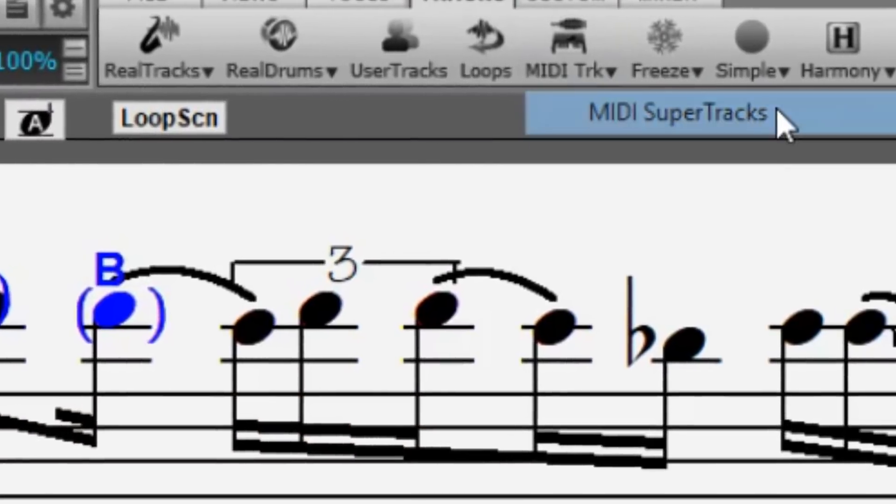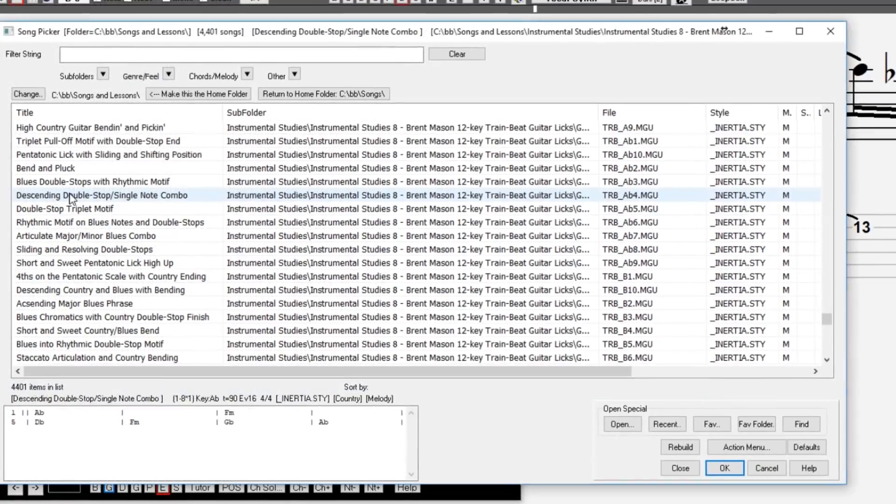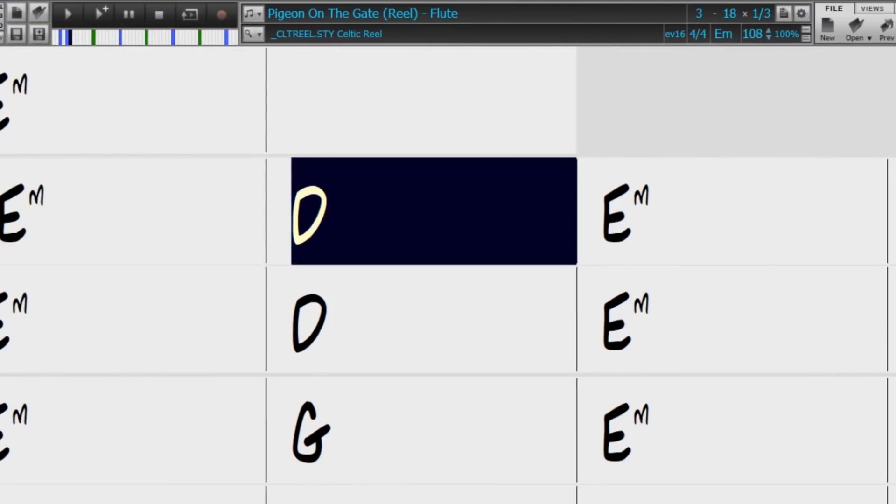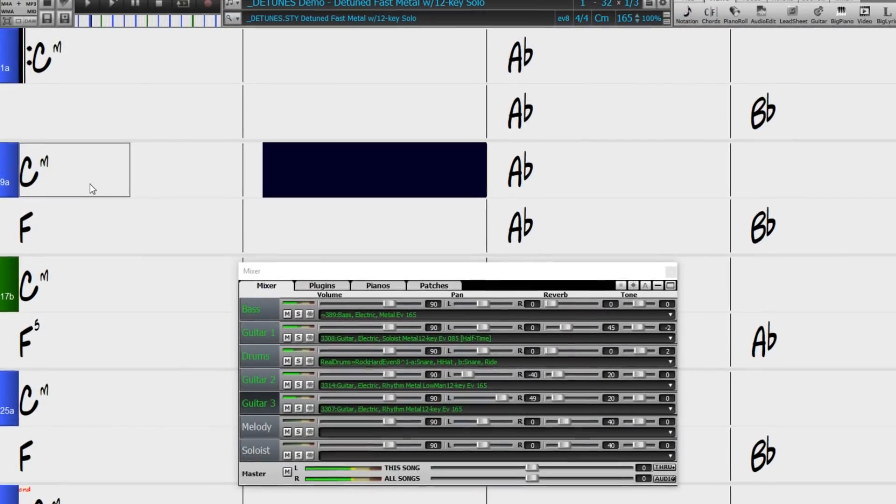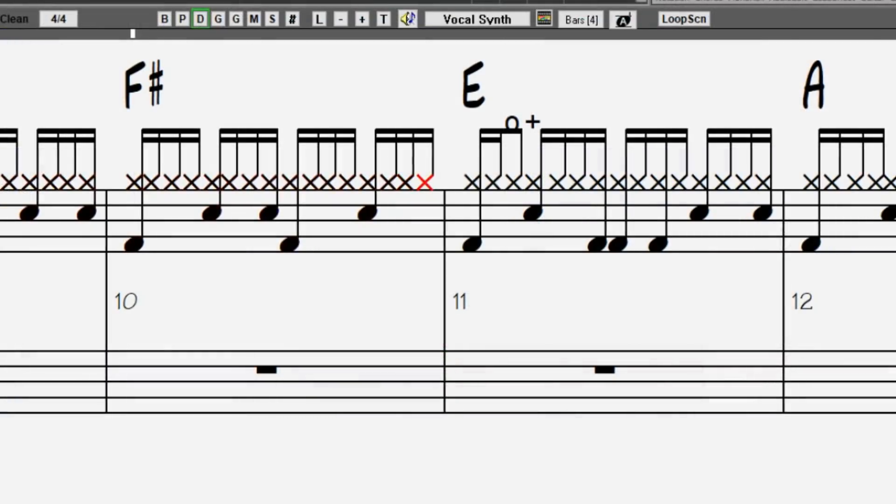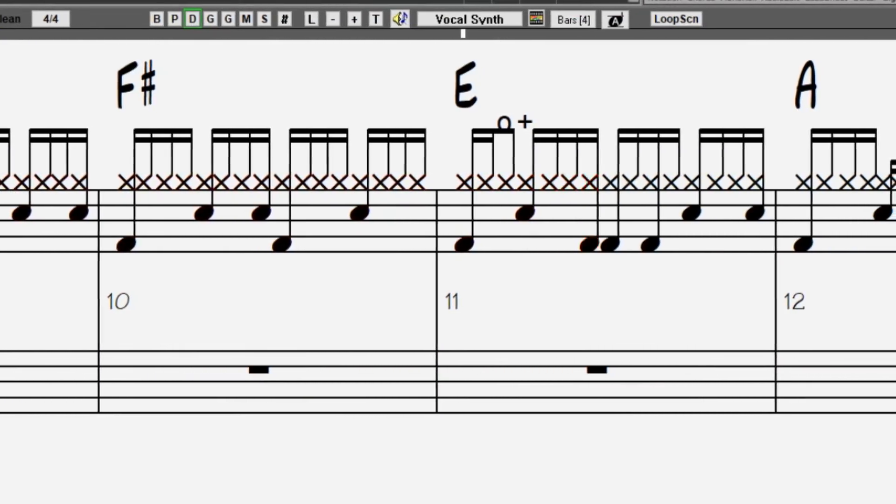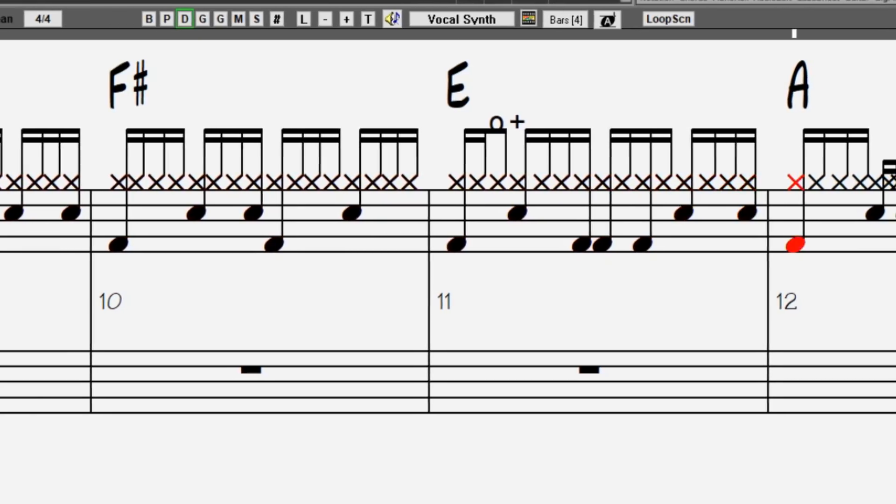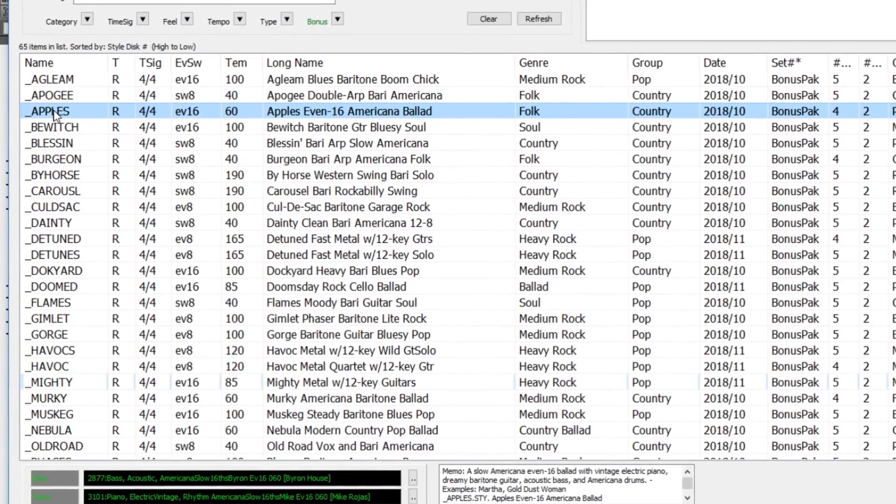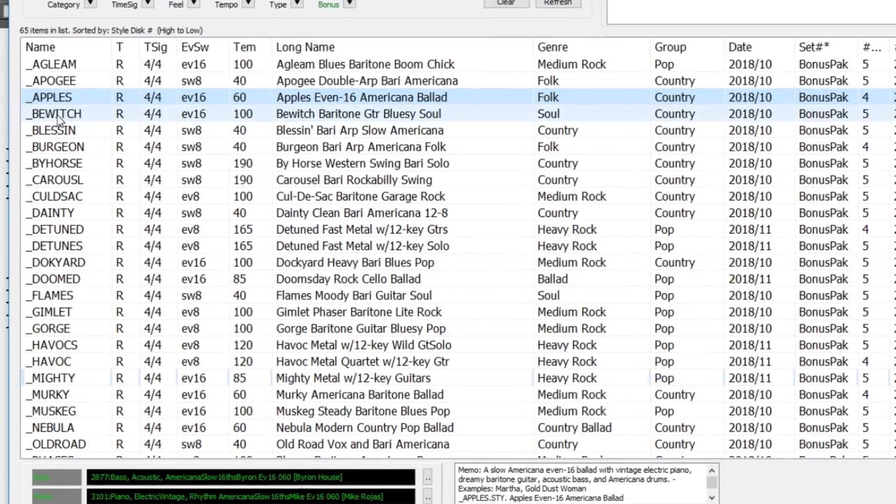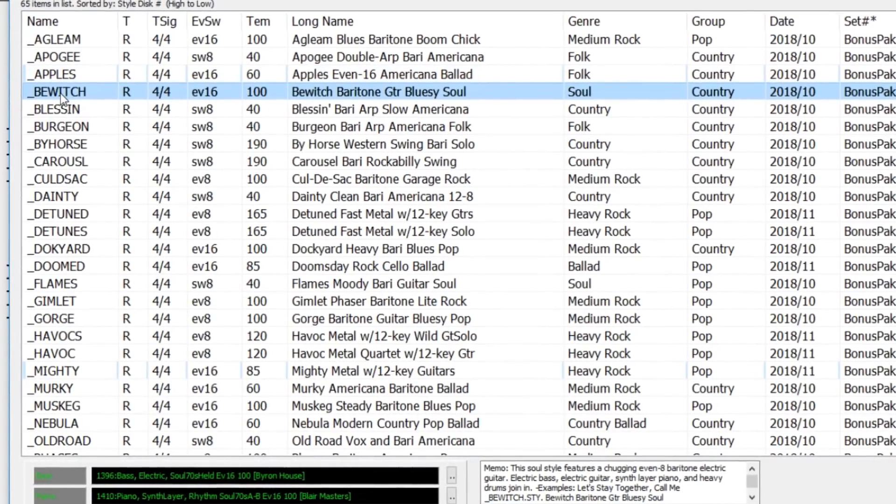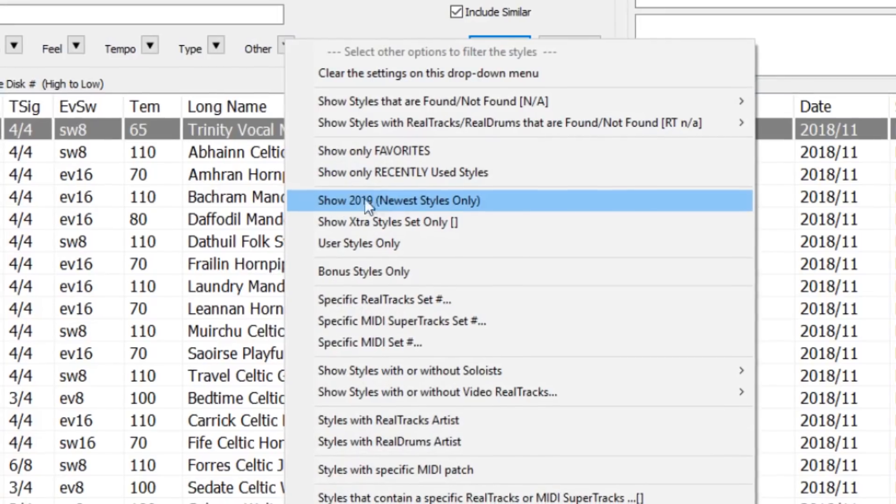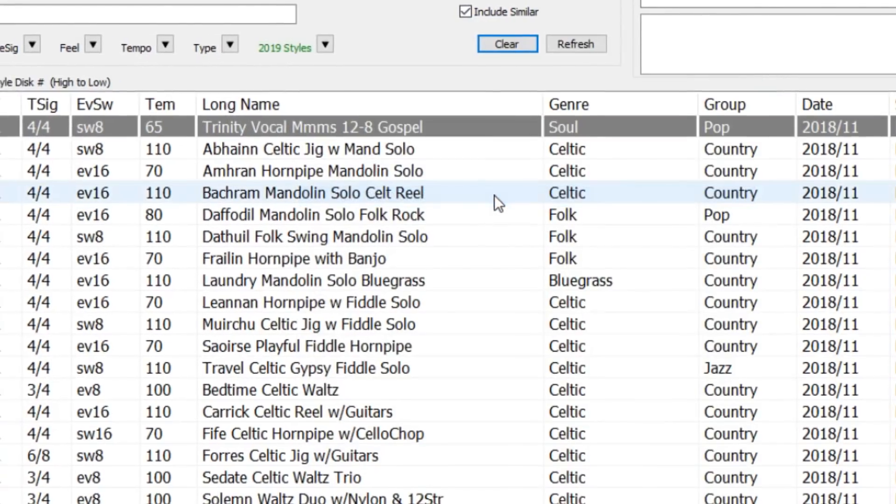There are new MIDI Super Tracks, Instrumental Studies, Artist Performances, Low Man and Reamped 12 Key Metal Thrash Electric Guitar Reel Tracks, Reel Drums Transcriptions, and more. We also have bonus packs with 40 Reel Tracks in addition to the 202 new Reel Tracks, so in total an amazing 242 new Reel Tracks are available. In addition, there are over 250 new Reel Styles that use the new Reel Tracks.